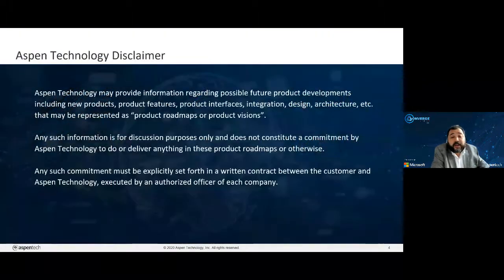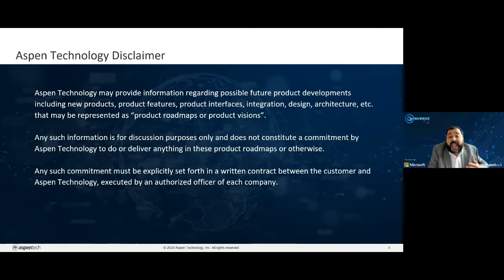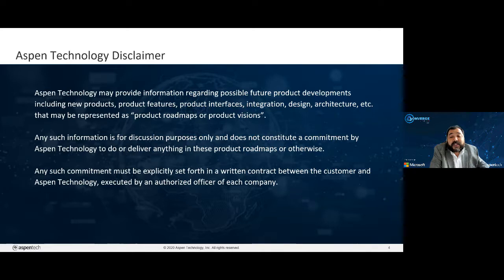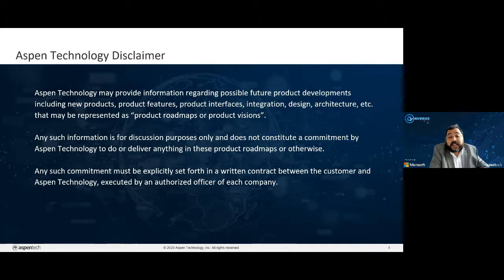Before we get started, I want to make sure that we show the Aspen Tech Disclaimer. Along with exploring Aspen Tech Enterprise Insights product, we'll be talking about forward-looking topics as well. Please understand that any of these forward-looking topics and products are just vision and are not a roadmap commitment. The presentation identifies the vision-related slides with a tag of 'vision' on the top right-hand corner.